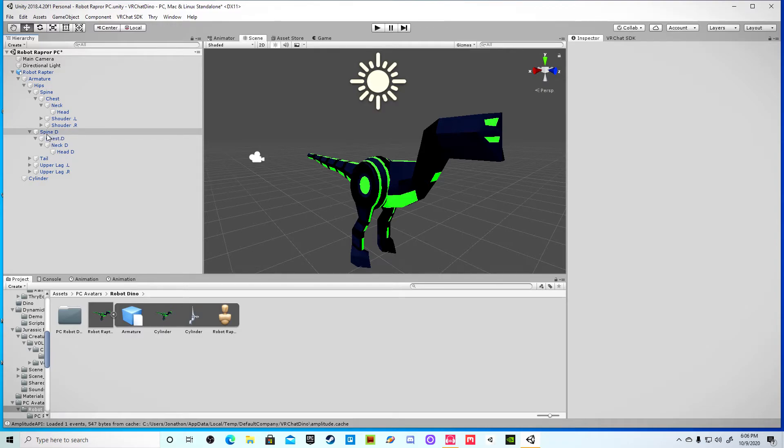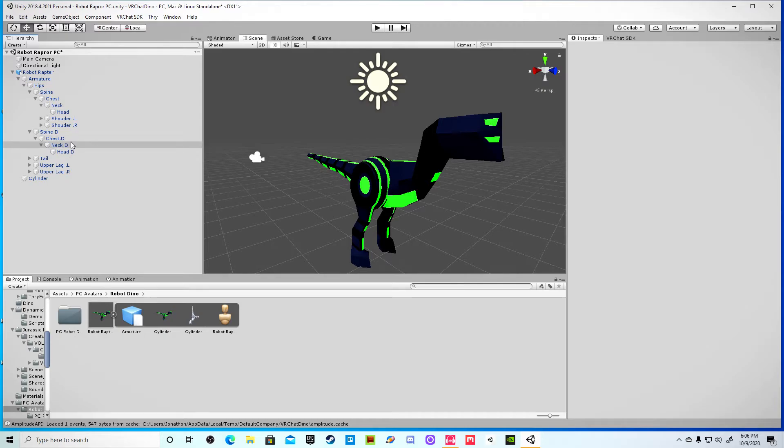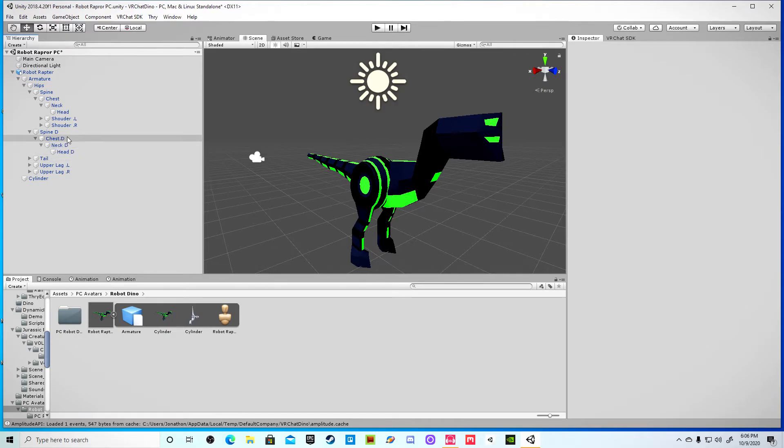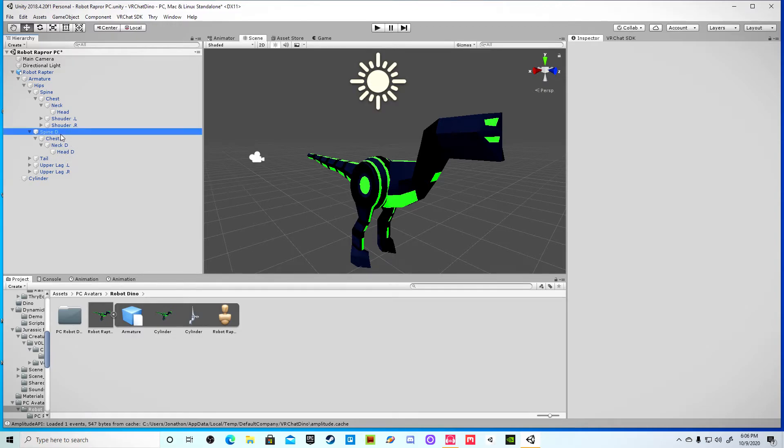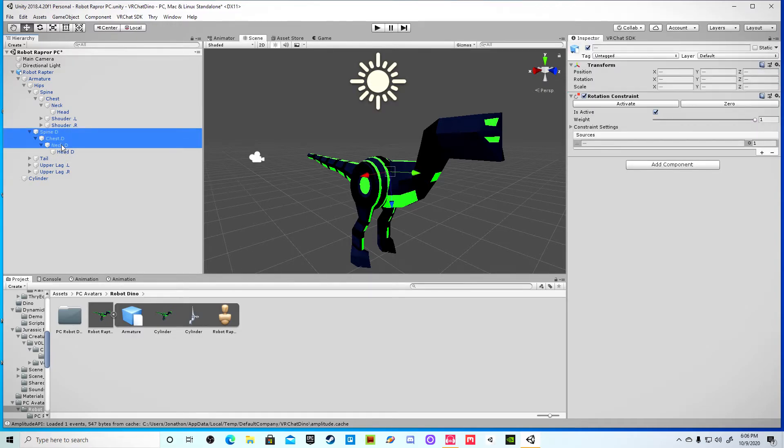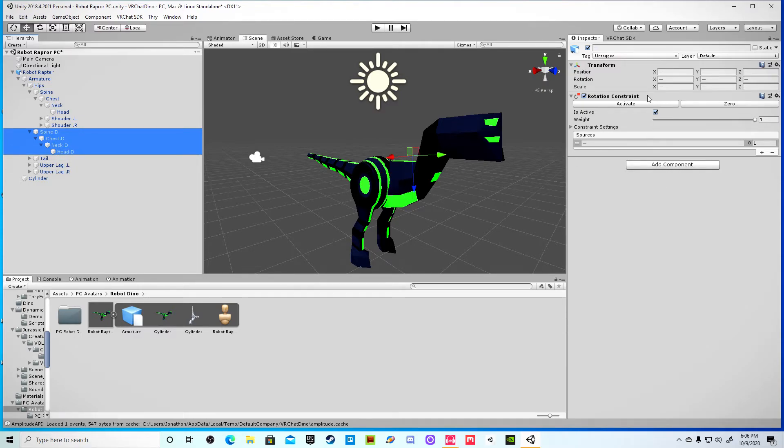In this case, it's spine.d, chest.d, neck.d, and head.d. And you simply select all these. And you add a component. And you add this rotation constraint, which are already there. Since it's models that can already play. So what you do is check to see if it's active.